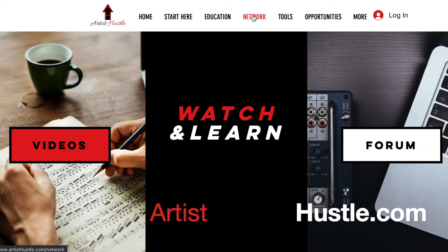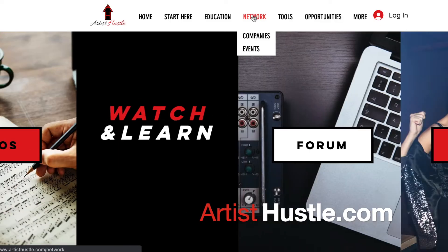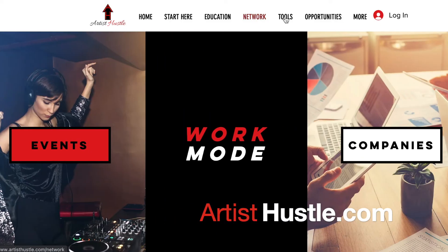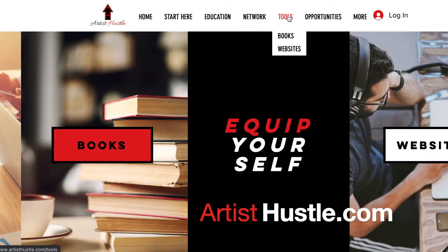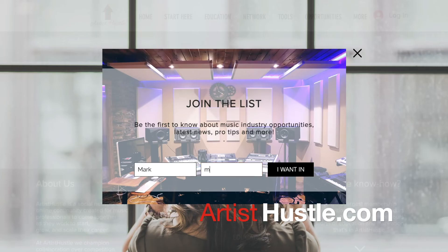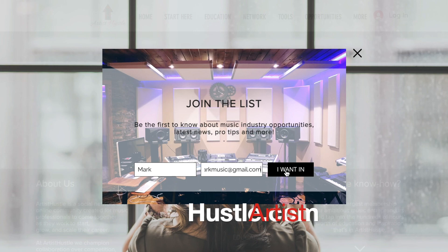Be sure to check out our website, artisthustle.com, and sign up for our email list — our VIP list that helps you launch, grow, and scale your music career and business. I will talk to you next time. Bye.